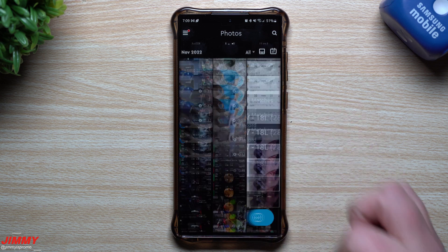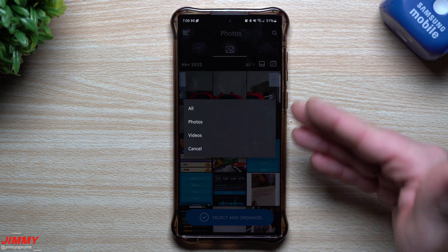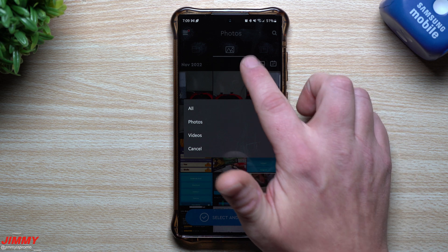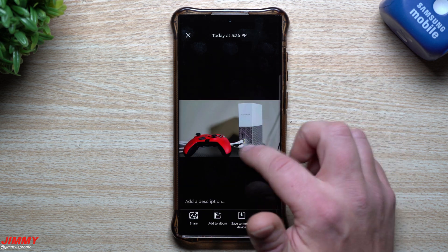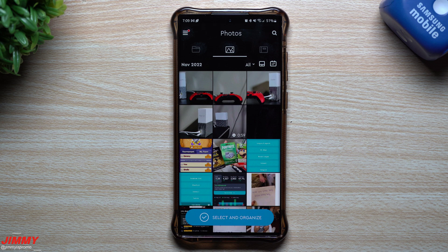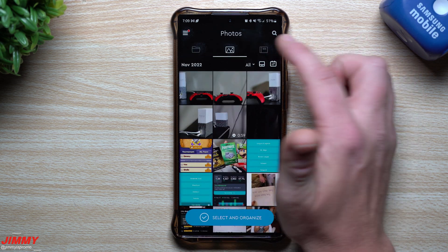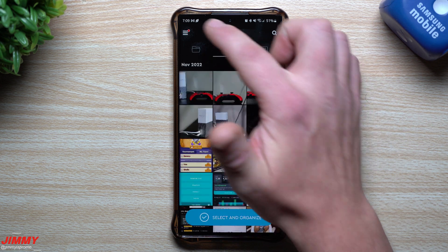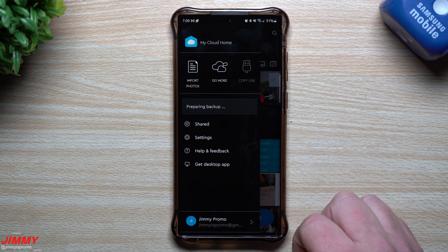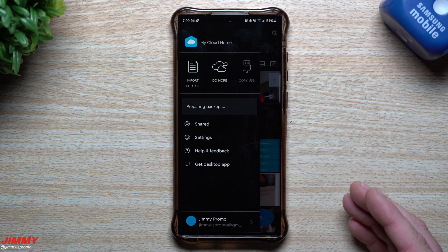That's everything for the application side of things. You can specifically look for photos or videos, change how things are displayed, and look back at content from a few months or even a few years ago. The three tabs are: Files and Folders, all photos, and Albums to organize everything. The top left-hand side has all the settings you need.